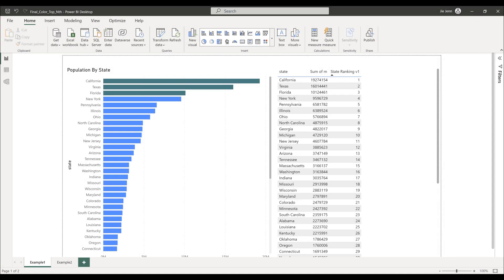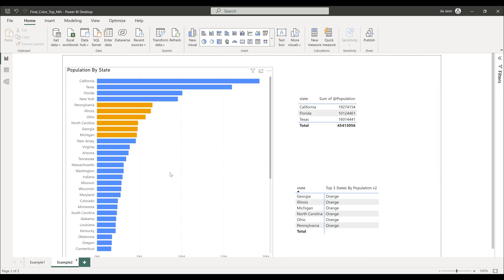In this Power BI tutorial, I'll share two methods to highlight top three values. Method number one is going to use the RANKX function, which is the simple method. For method two, I'll be using an analytical function called the window function, which is a little bit more advanced but offers more flexibility to enhance your visualization.